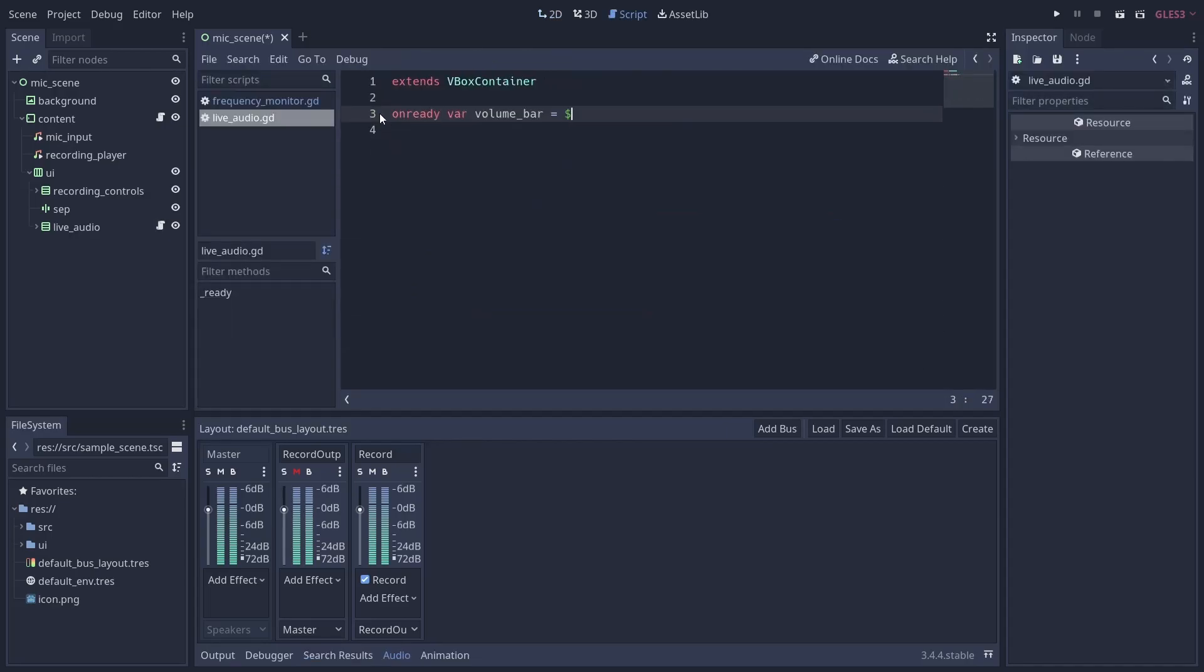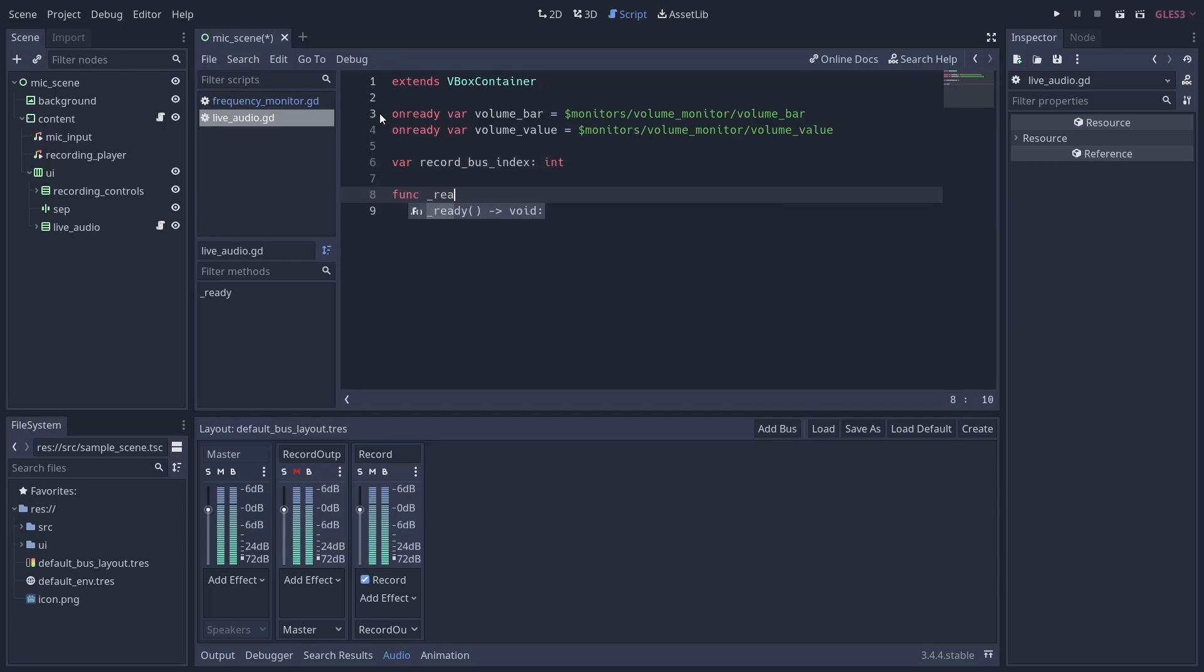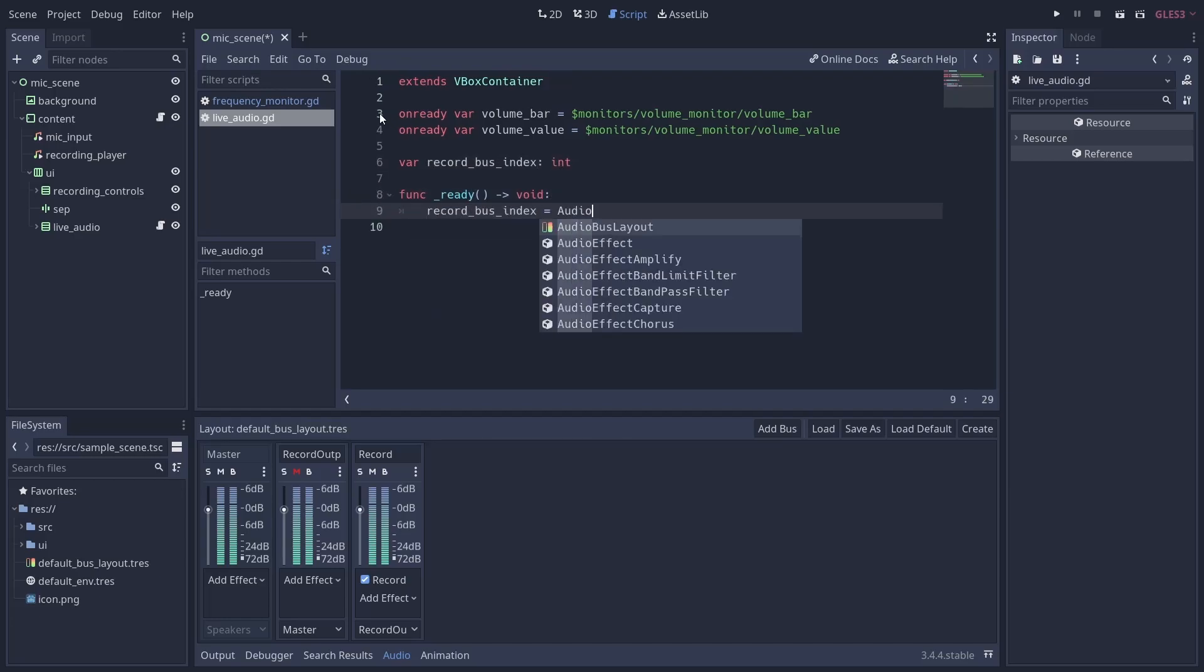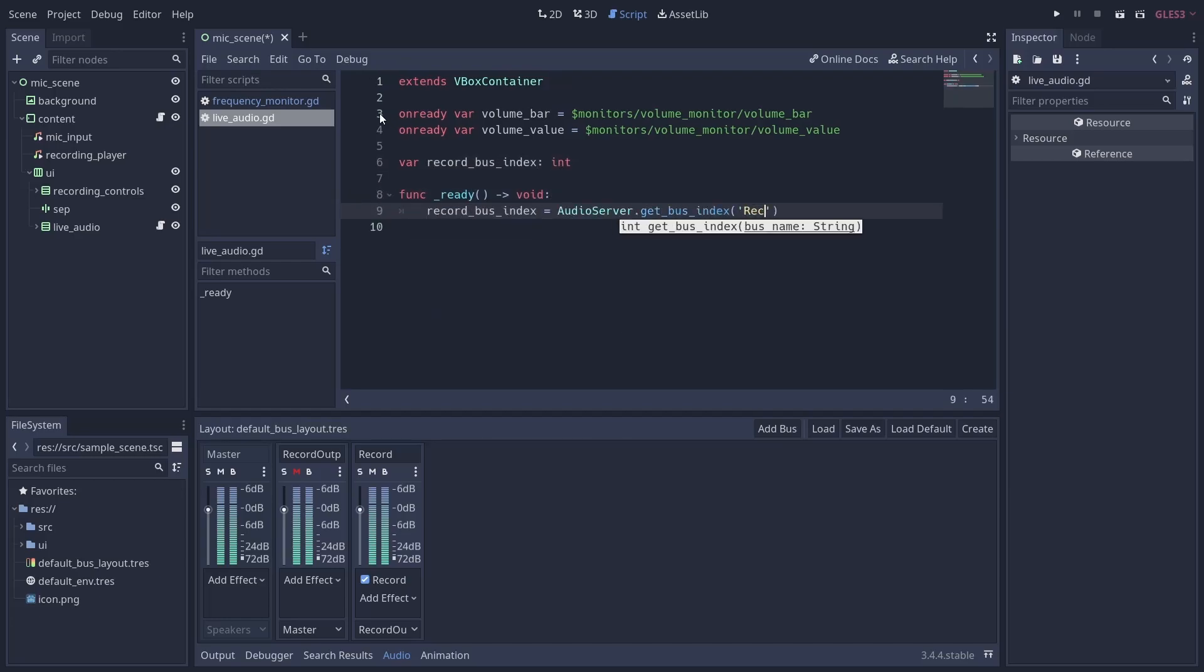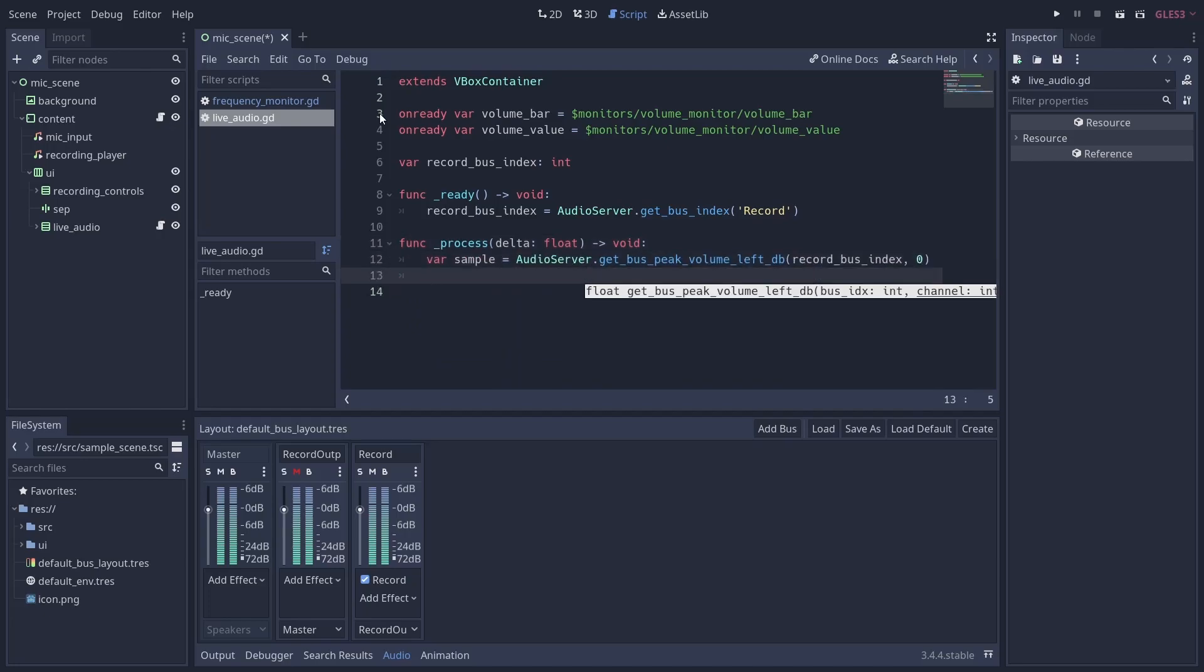The solution, therefore, is to create another bus, mute it, pipe your record bus into this new bus, and unmute the record bus so that we can properly monitor its output. With this setup, we can now call the previously mentioned function and get the instantaneous peak volume output from our mic input.